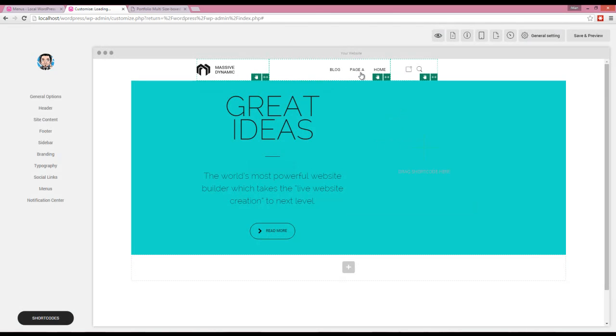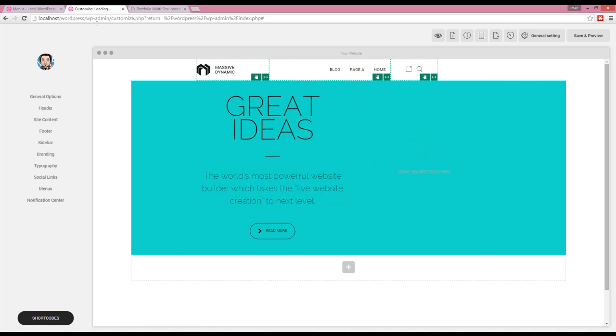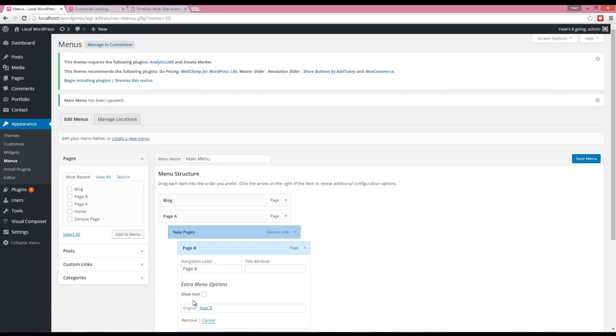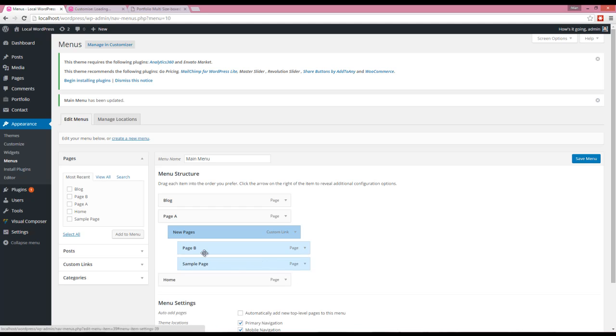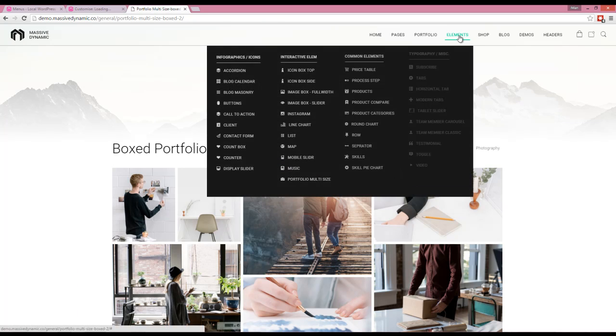My mega menu is created just like that. Now there's another option here for the submenu, which is Show Icon. If I use the Show Icon, I can create a big mega menu like this.